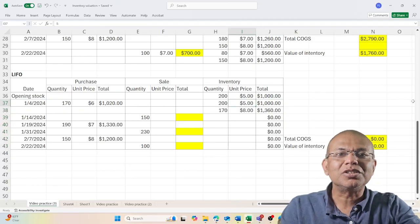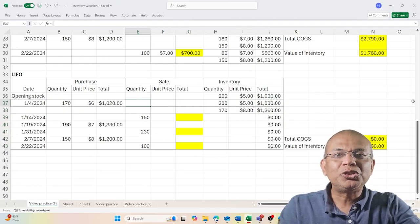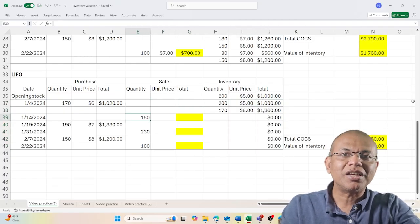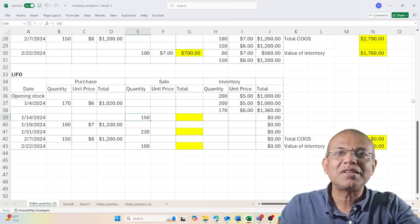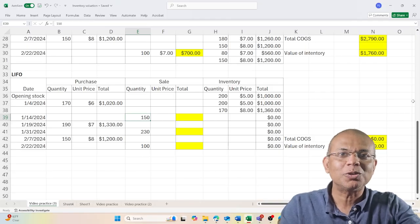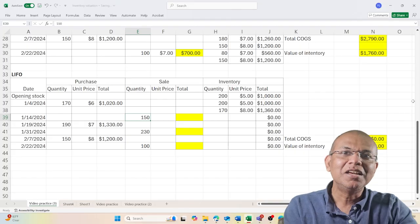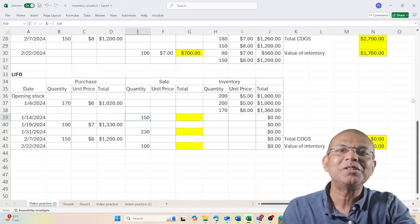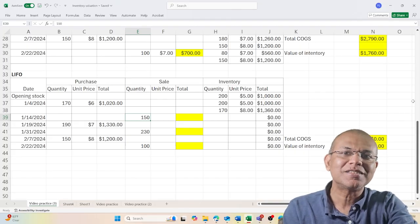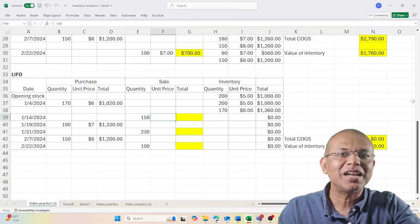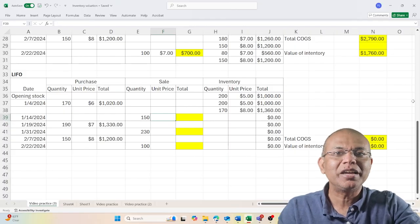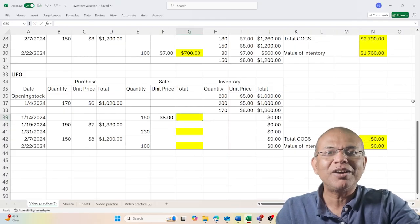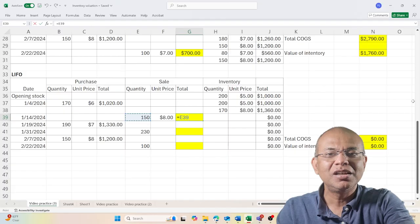Now I need to sell 150 units. Remember, this is LIFO - last in, first out. Whatever comes most recently, the value of that inventory is used to price the sale. The most recent arrived at $8, so I'm using $8, and the value of the sale is 150 times $8, which equals $1,200.